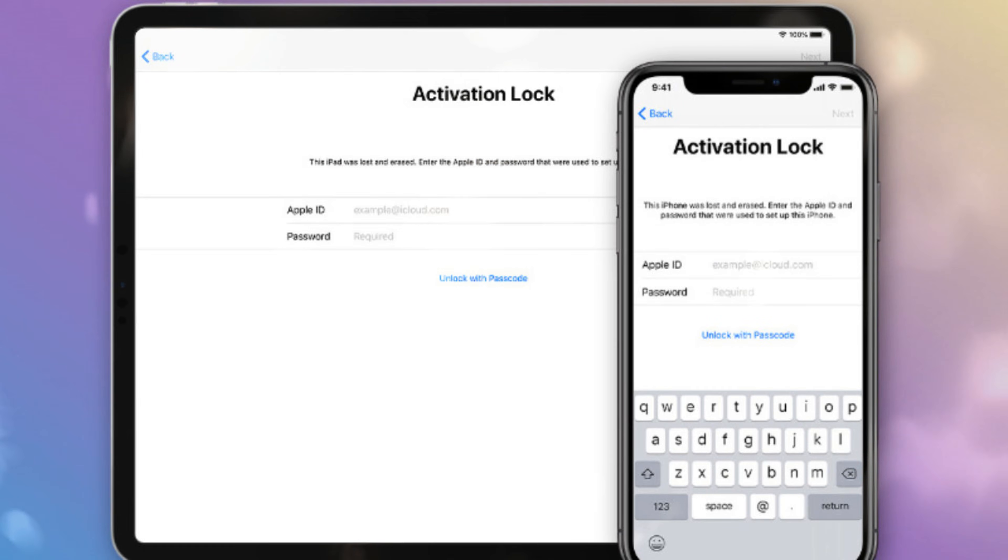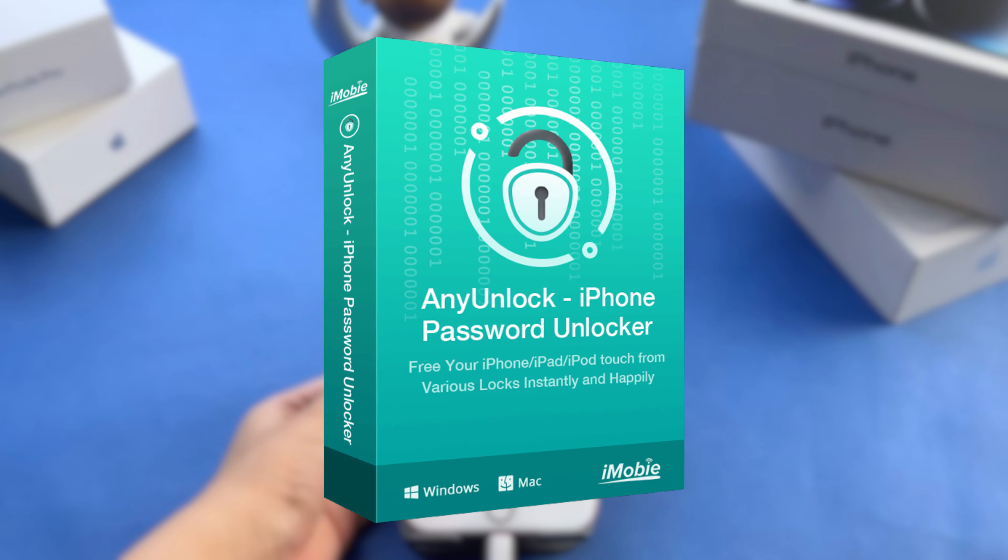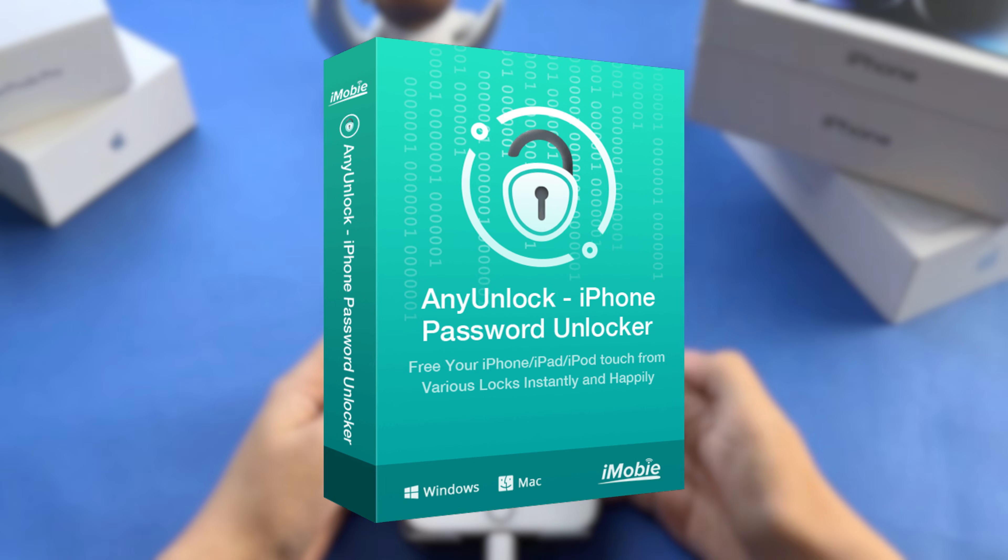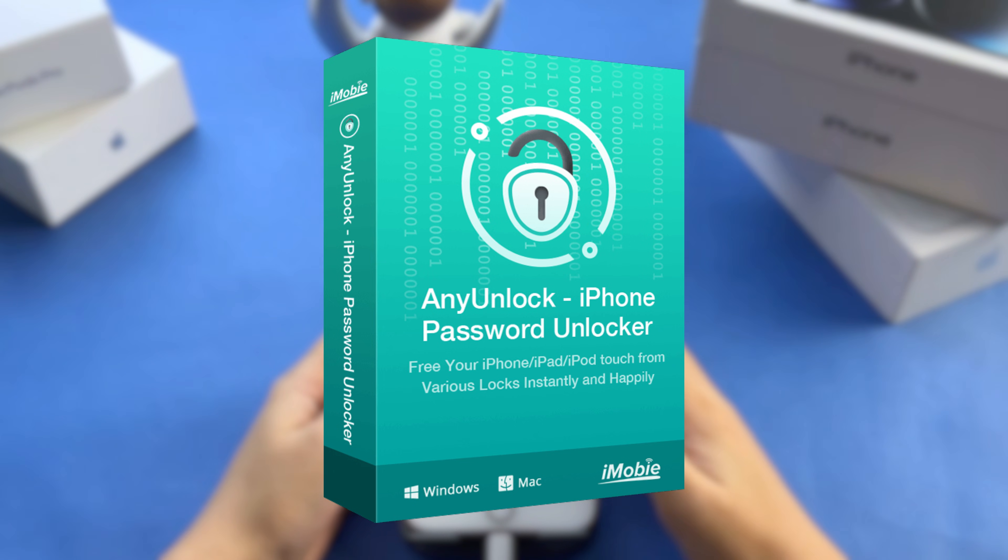If you've been stuck behind an iCloud activation lock and need a reliable solution, I highly recommend using AnyUnlock. It's simple and effective with a 99% success rate.